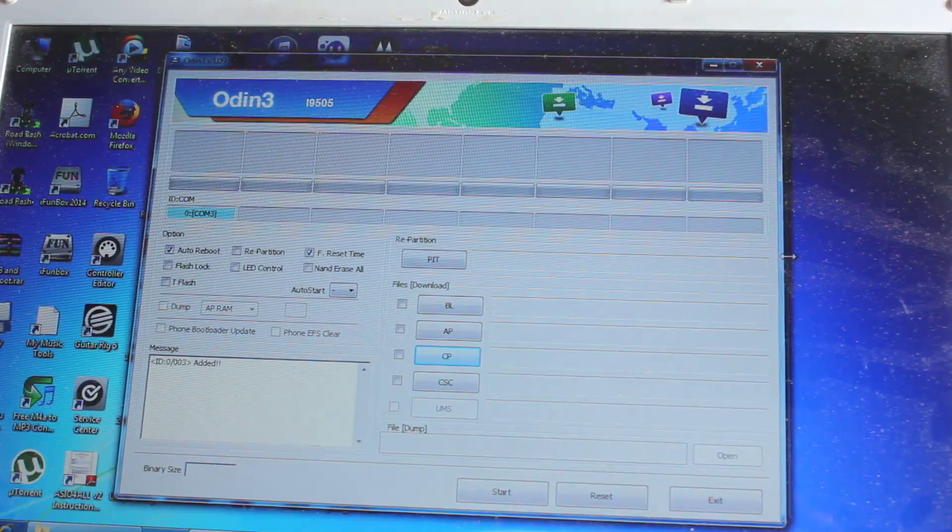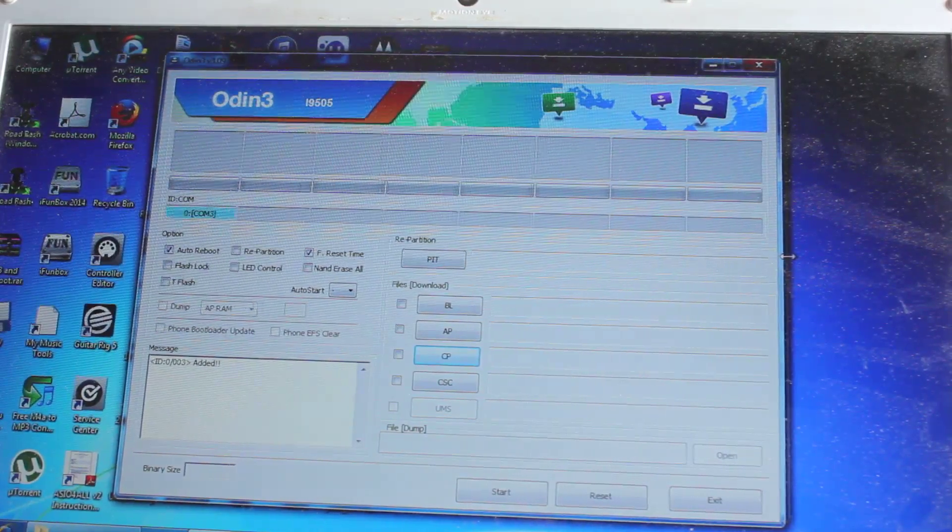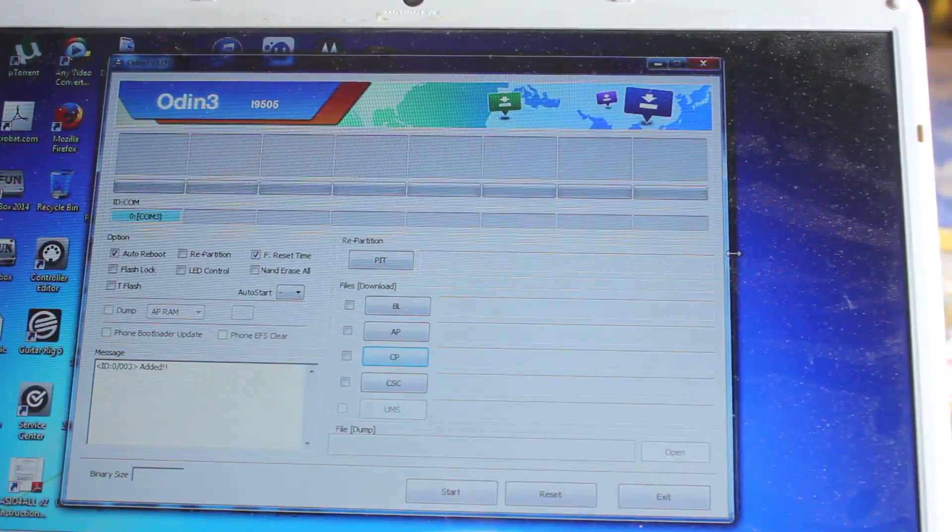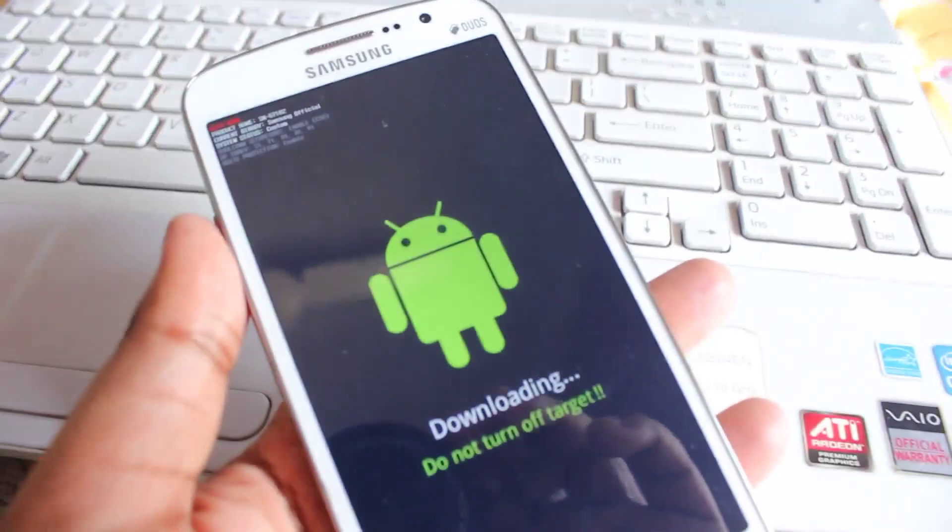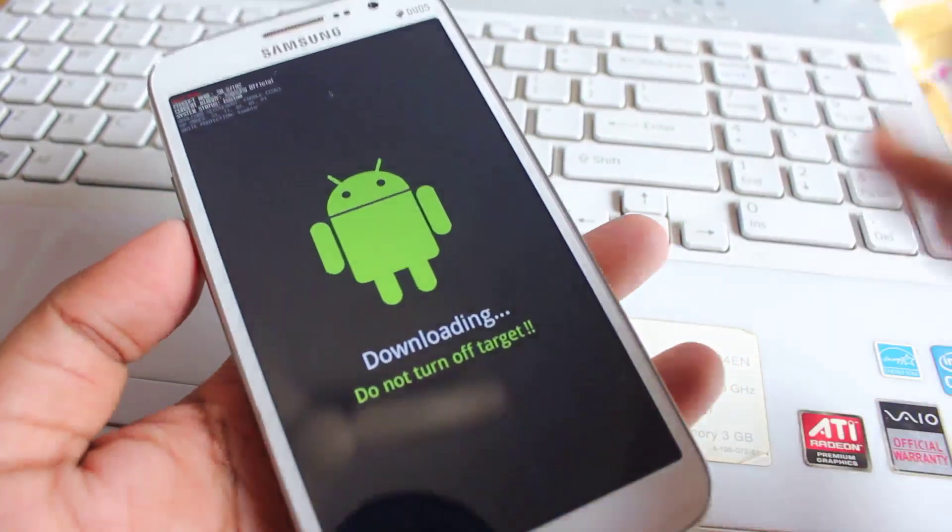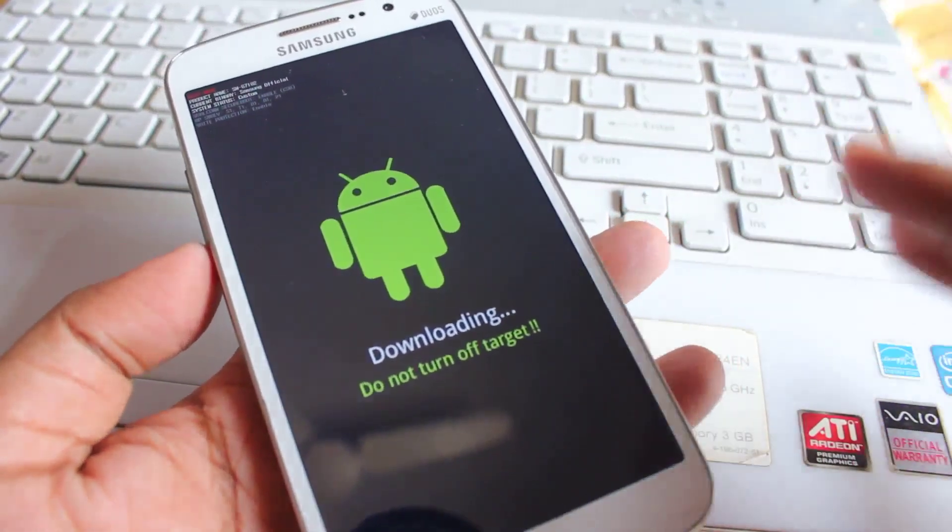Next what you want to do is to put the phone in download mode, so to put the phone in download mode, what we want to do is to just turn off the phone.